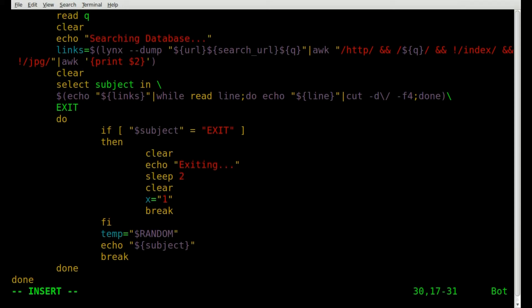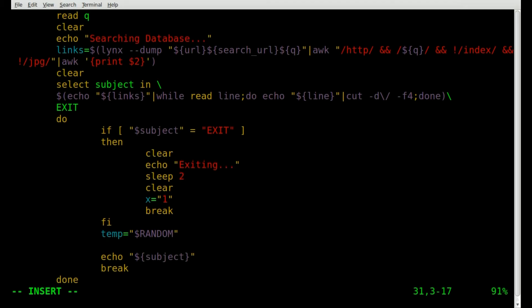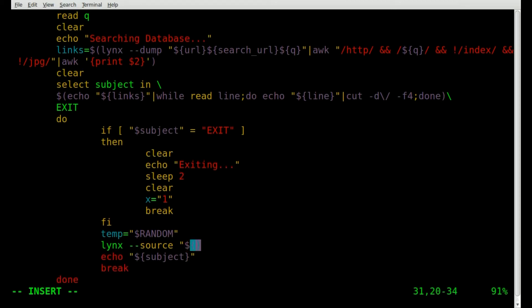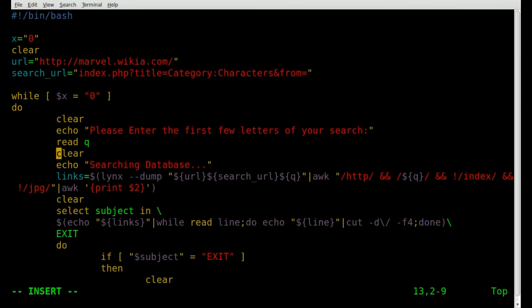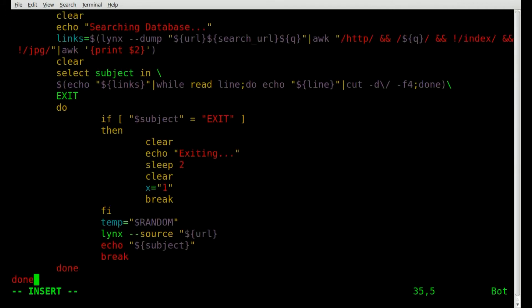Now let's use links again. Since we have our subject we can start searching through the subject's wiki page. We'll say 'links -source' — this time we're going to get the source code, not dump the rendered information. So 'links -source' and then dollar sign, inside braces, 'url' — that's the variable we created up at the top. We'll combine that with our 'subject' variable using dollar sign braces 'subject'.